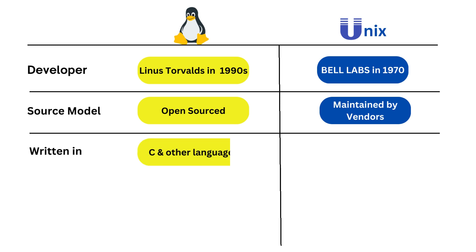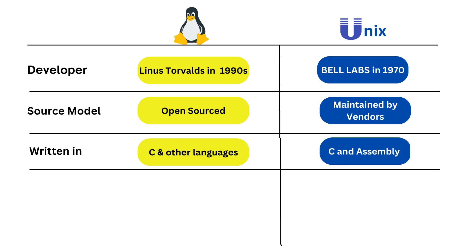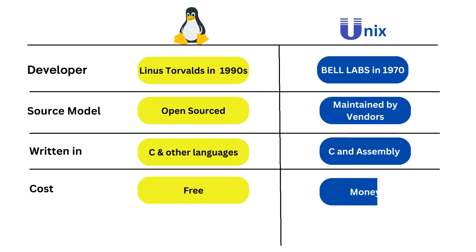Linux was written in C and other programming languages, while Unix was written in C and assembly language. Linux is free, however corporate support is available at a price. Unix is not free and it is extremely expensive when compared to Linux.